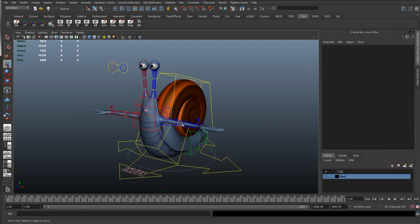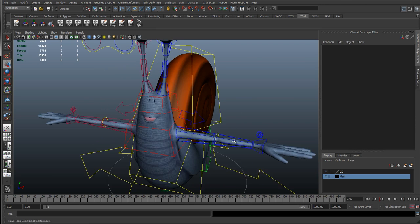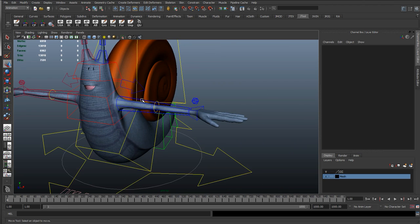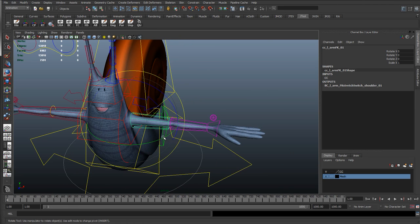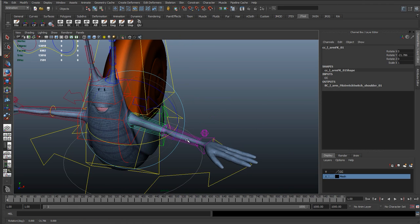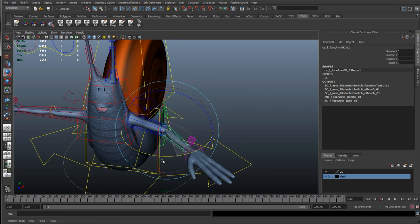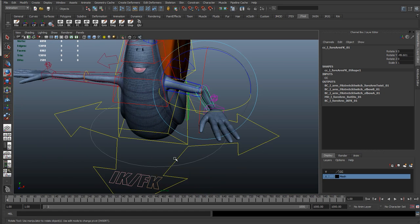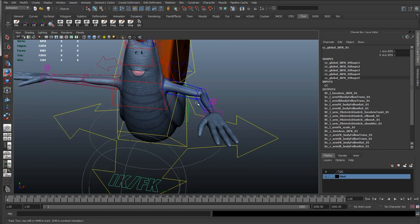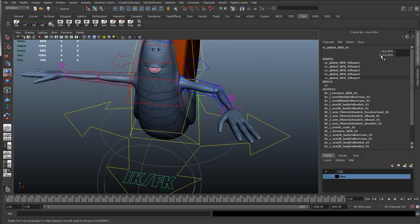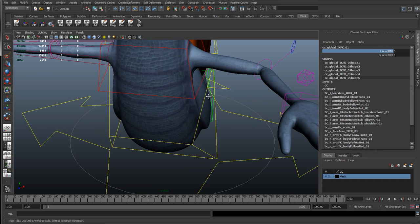We're going to start off with the building blocks of a rig. We're going to be adding in things like IK and FK - we're in FK at the moment. Then we'll add in the IK and we'll add the IKFK switch so we can switch between these two.